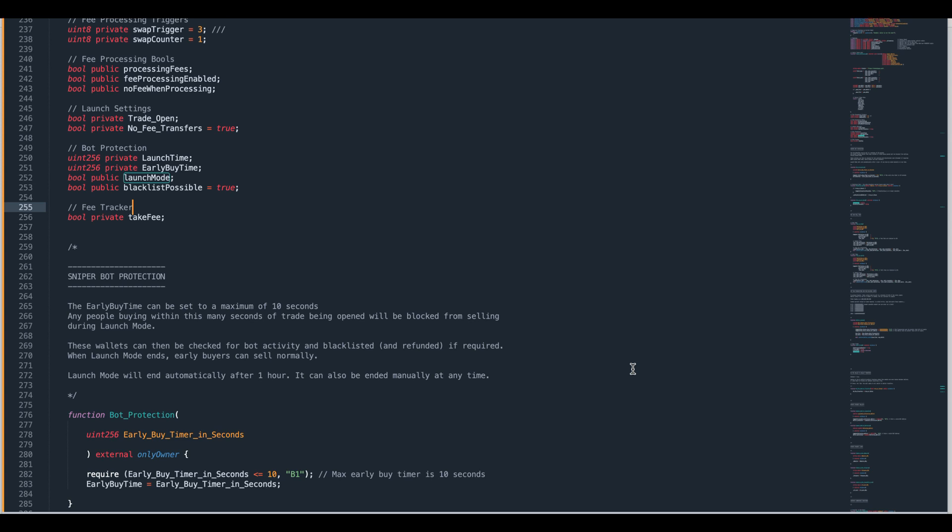Now before I get started I've got to say that blacklisting people, it's not right, it's not fair. Using bots is not right and not fair as well but it's not illegal. But you trapping their money probably is. So you're on really sketchy ground here. If you're going to blacklist somebody you've got to refund them. If you're planning on using blacklisting functions you've got to say inside your website and on your project that you are going to use them and in what conditions.